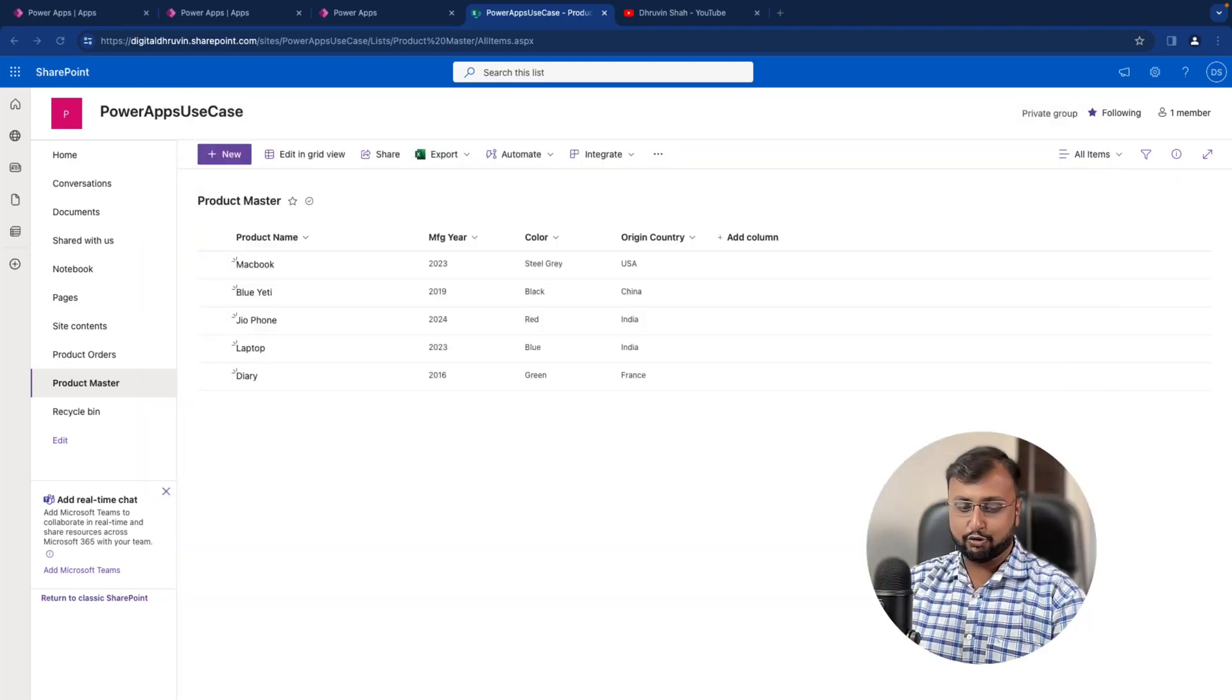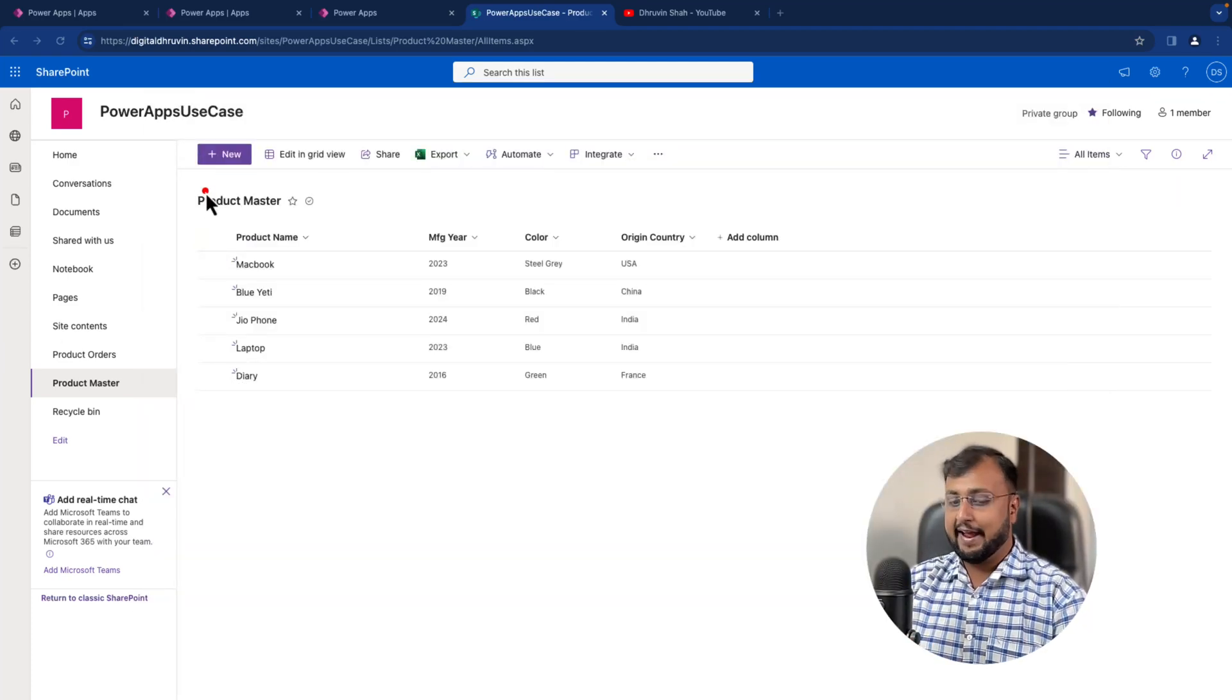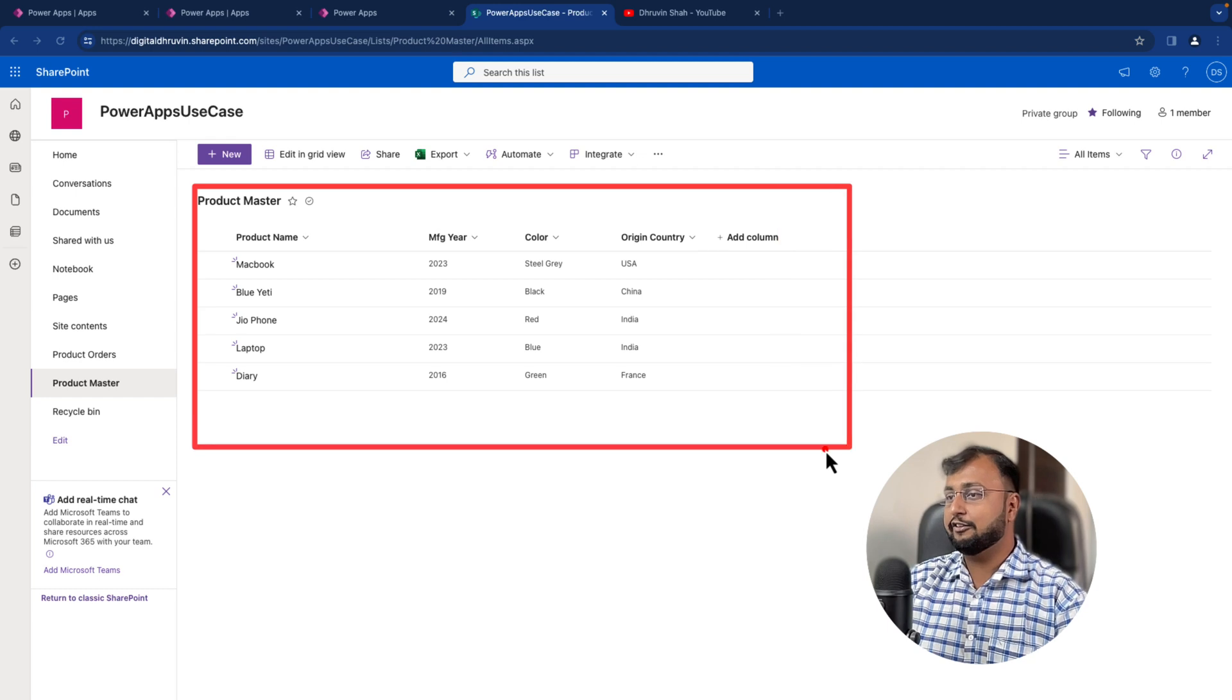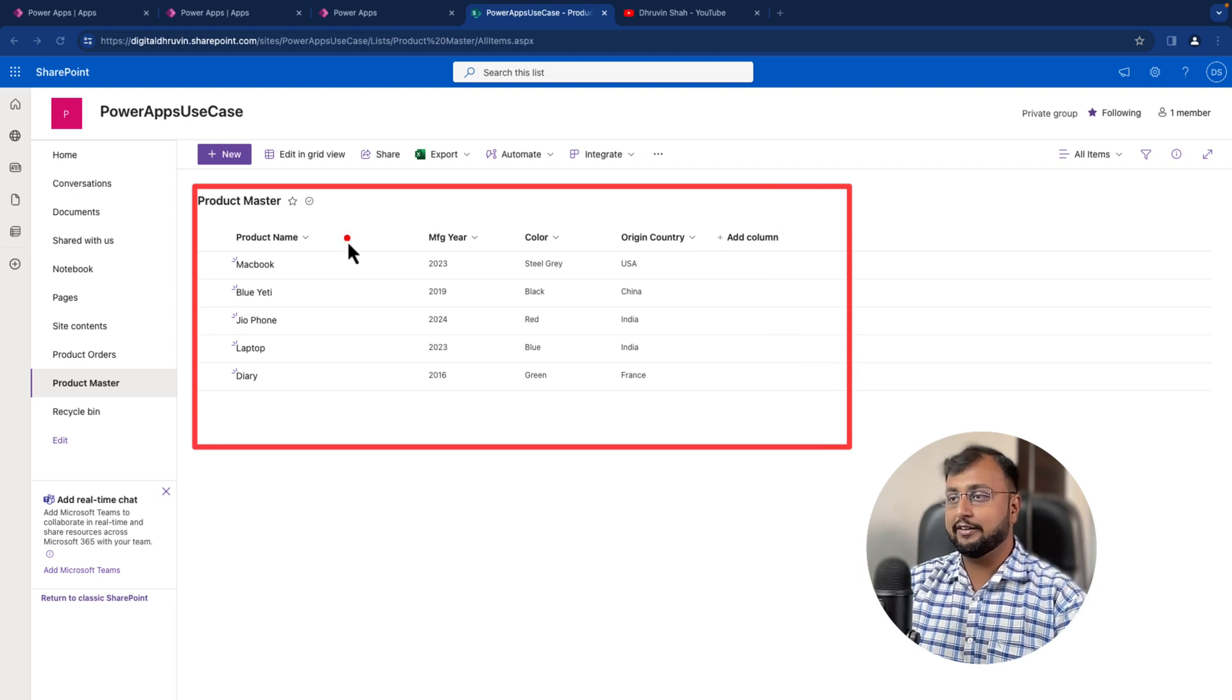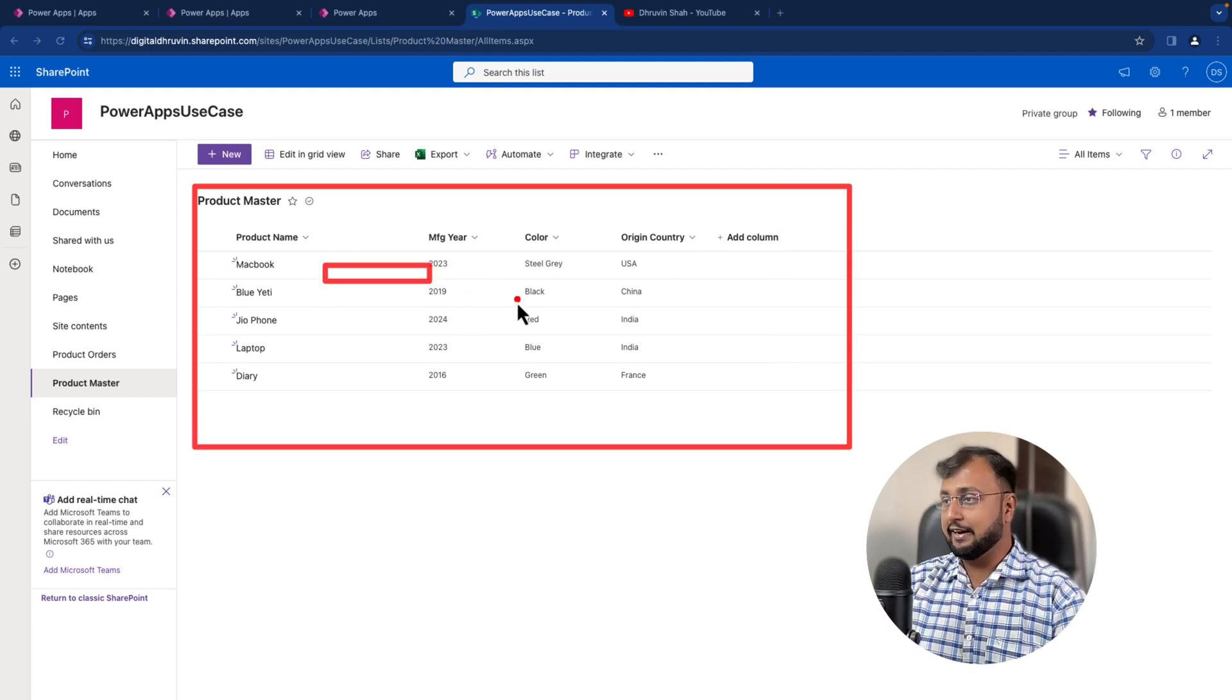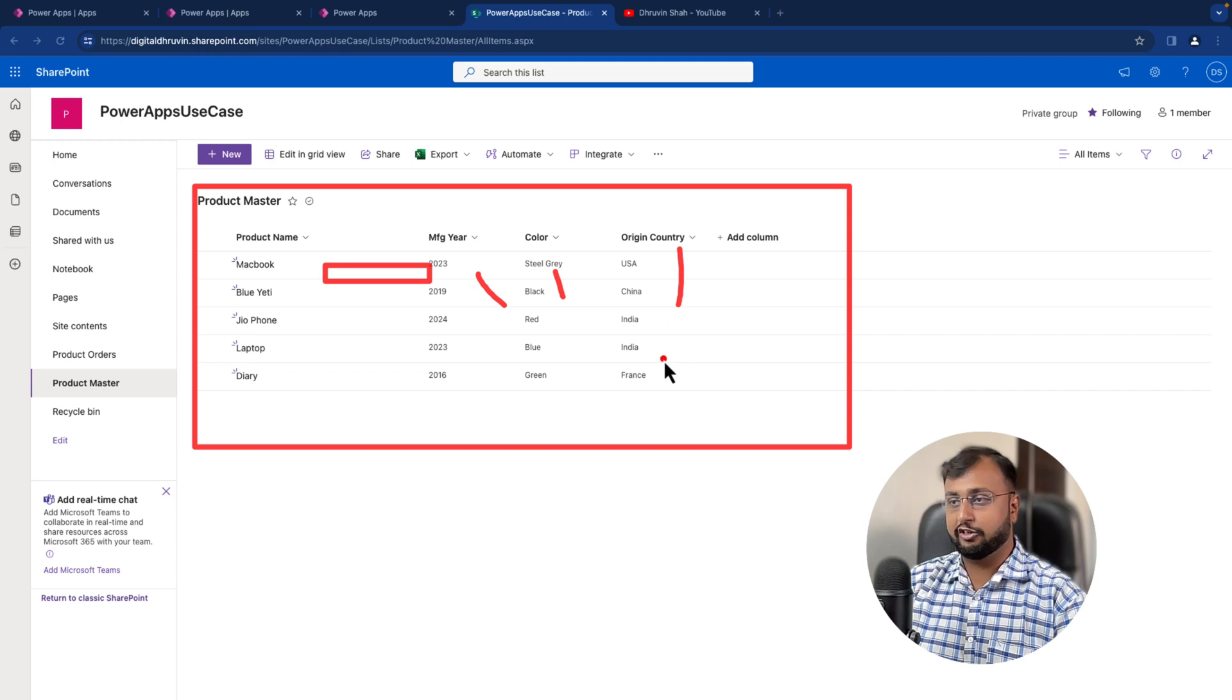So here I have one use case where I have the product master table. This is my SharePoint list where I have product name, their manufacturing year, their color and the country of origin column.